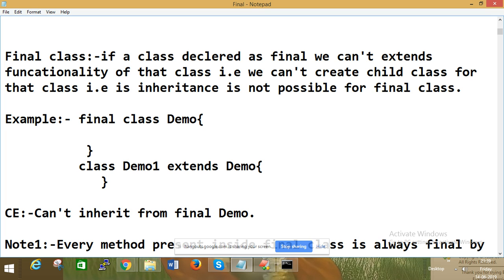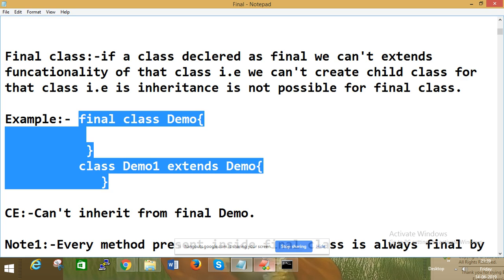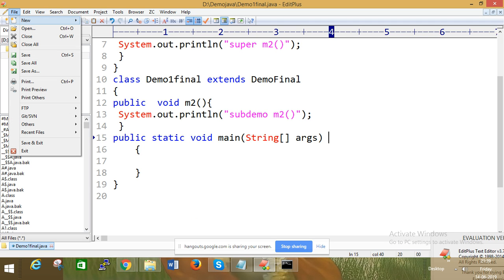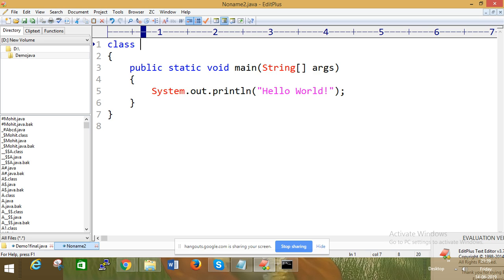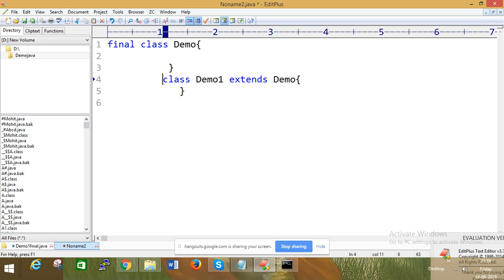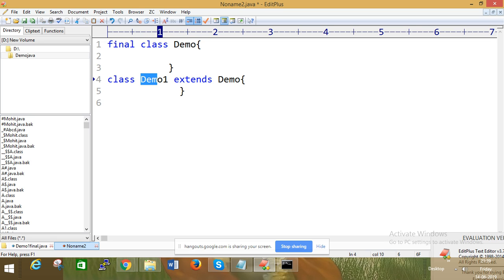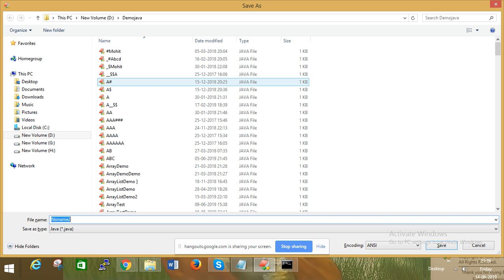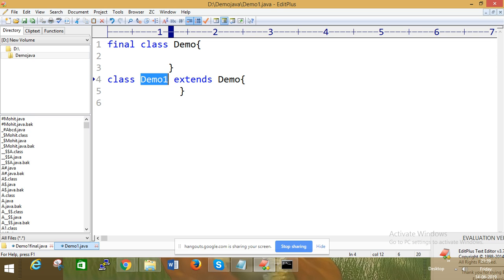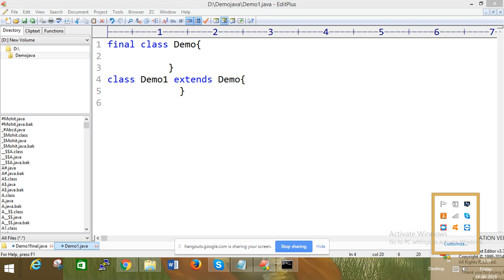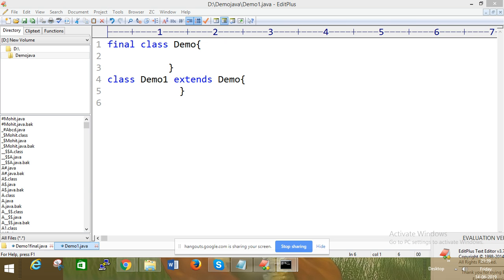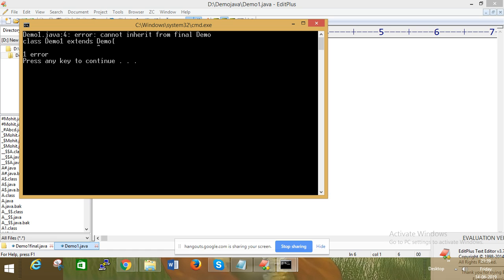If you use a class as final, then try to extend it, you can see the error: cannot inherit. So if you are using final, we cannot inherit. This demonstrates the compile-time error when trying to extend a final class.